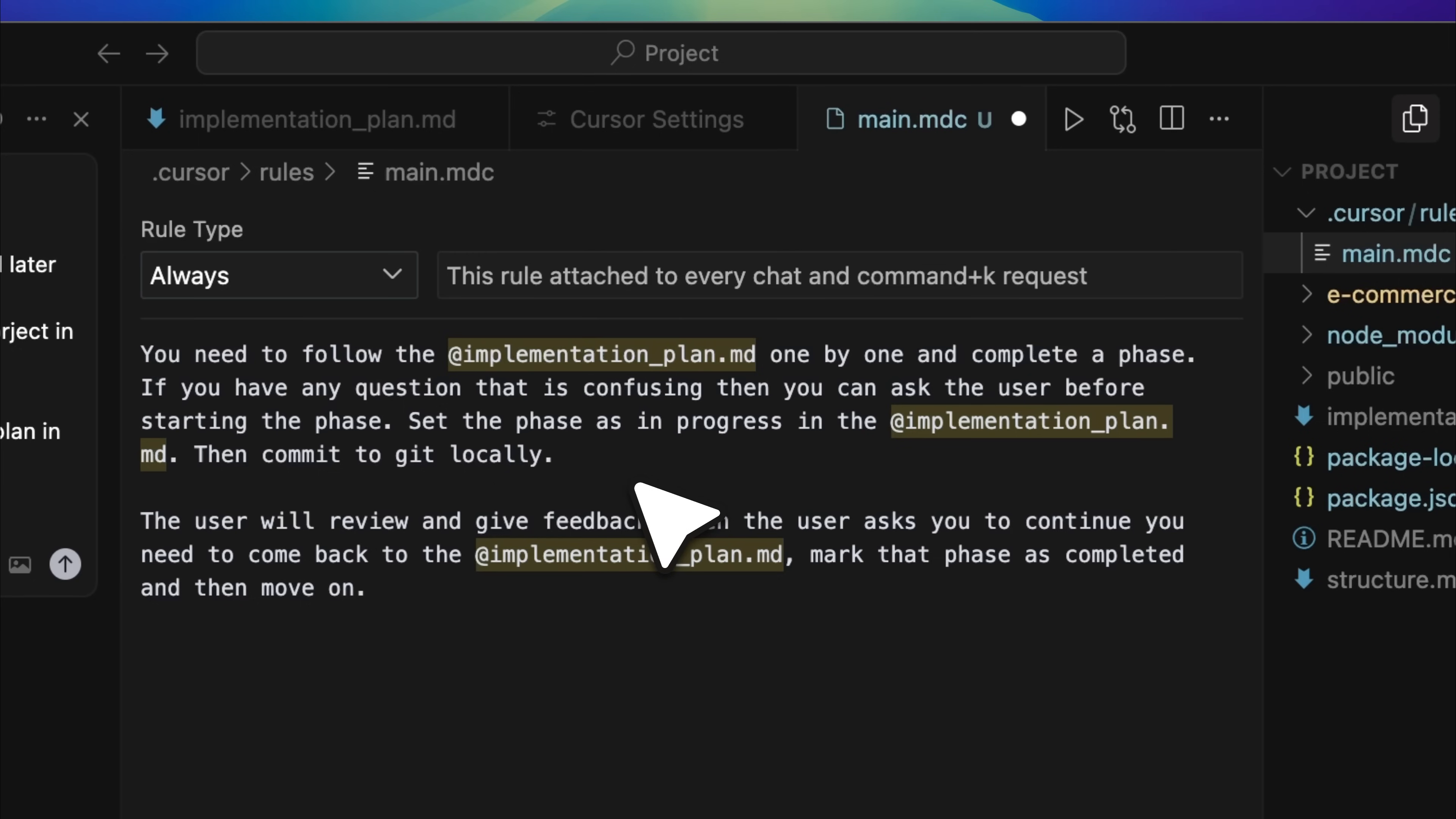At that point, you receive a prompt from CodeRabbit indicating that it is time to start the review process. You run the review, collect the suggestions, and paste those suggestions back as feedback. These suggestions now act as the user's input. After that, you instruct cursor to continue, and it returns to the implementation plan, marks the current phase as complete, and proceeds to the next one. This creates a smooth and structured workflow that progresses phase-by-phase with integrated review cycles at every step.